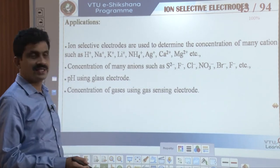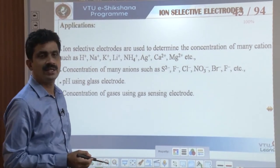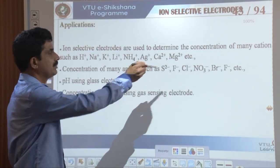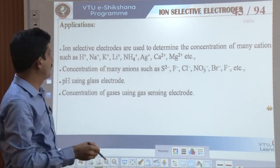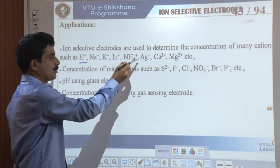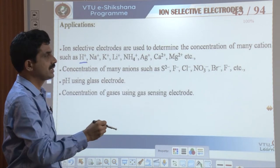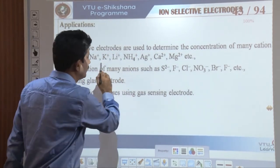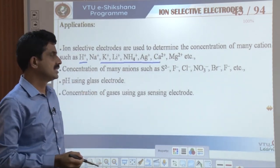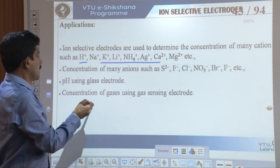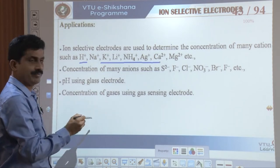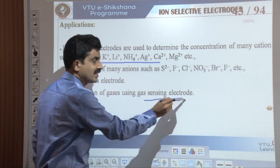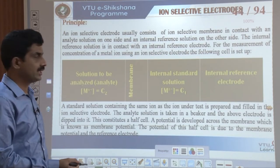The applications of ion selective electrodes include determining the concentration of many cations such as H⁺, Na⁺, Li⁺, NH₄⁺, Ag⁺, calcium, and magnesium. They also measure the concentration of anions such as fluoride, chloride, and nitrite. The pH of solutions can be measured using the glass electrode, and even the concentration of gases can be estimated using a gas sensing electrode.